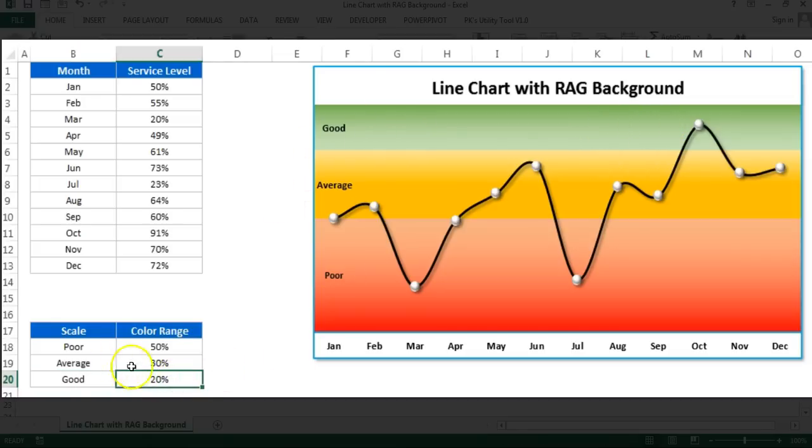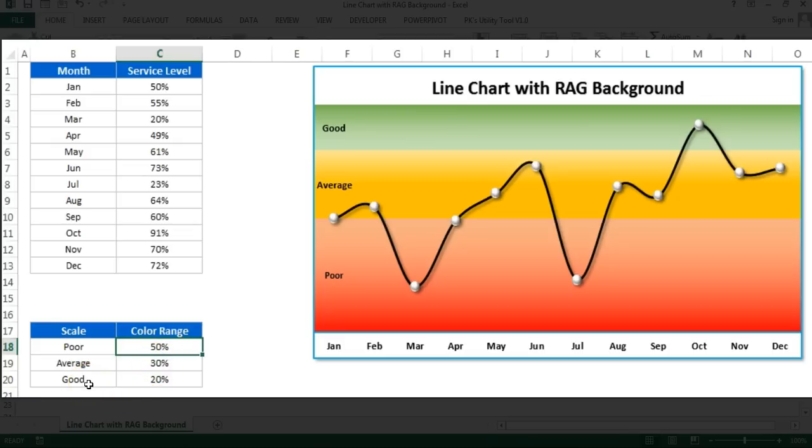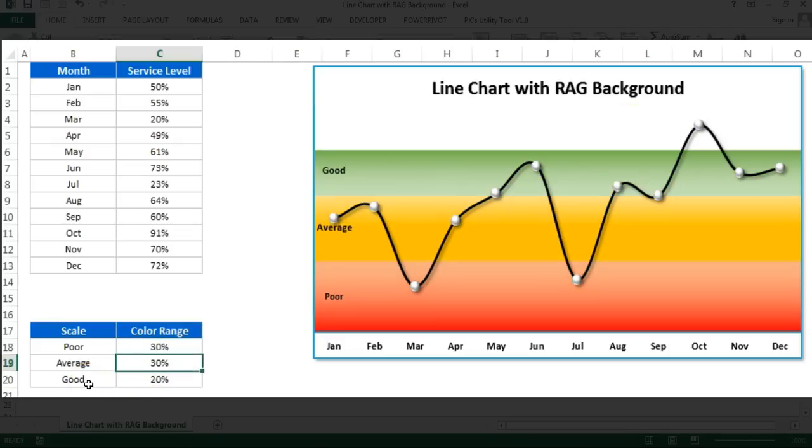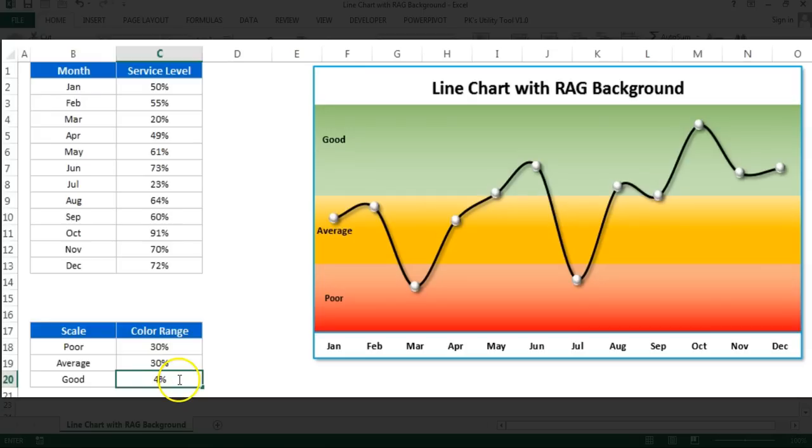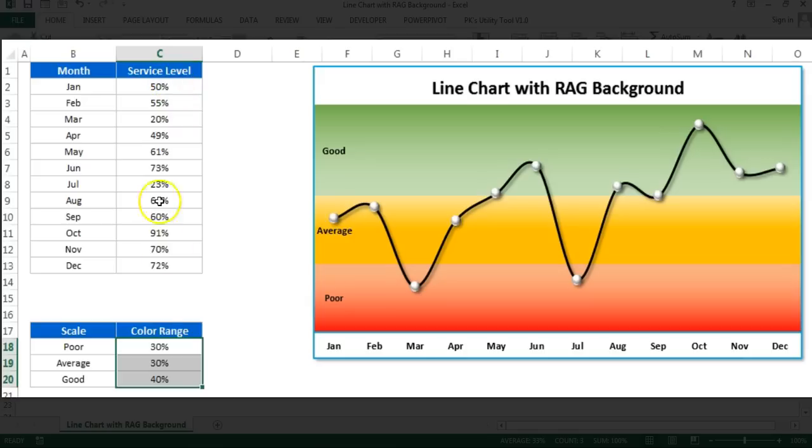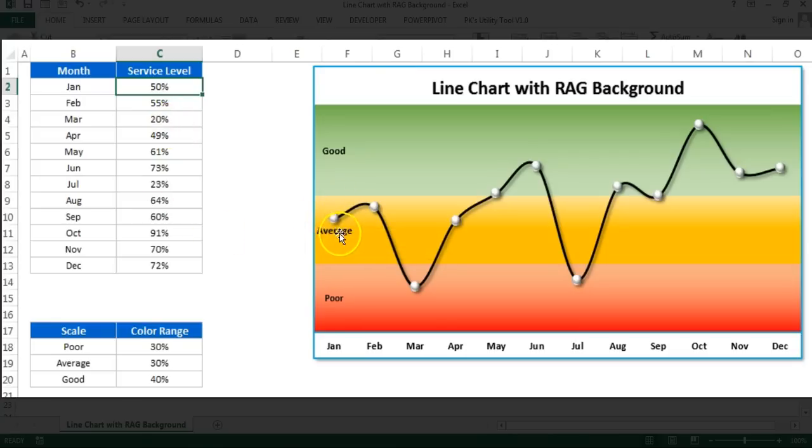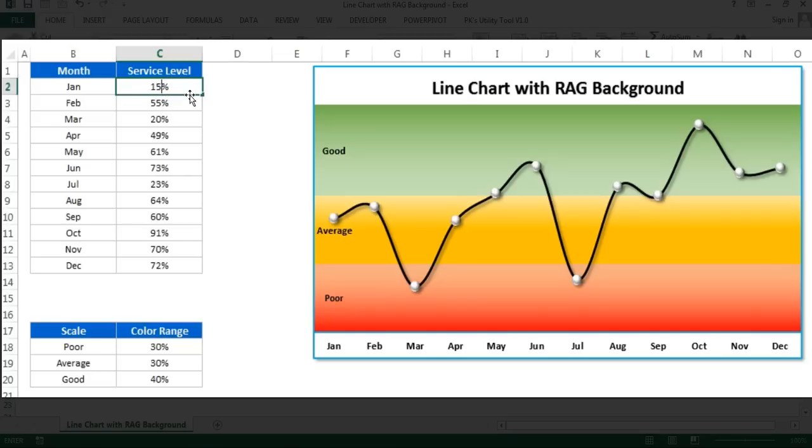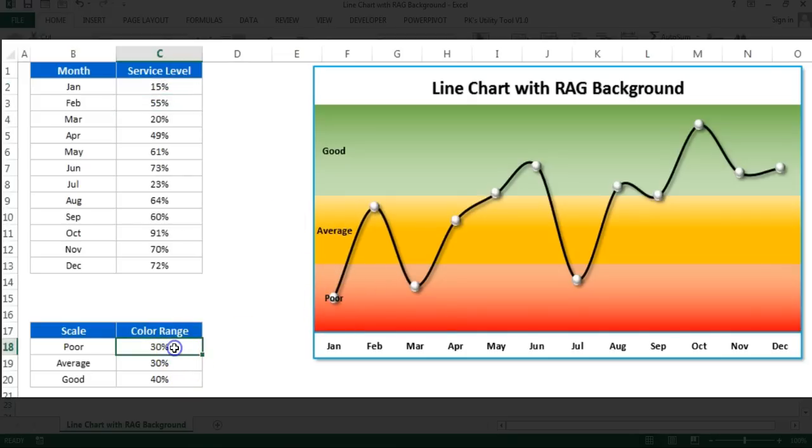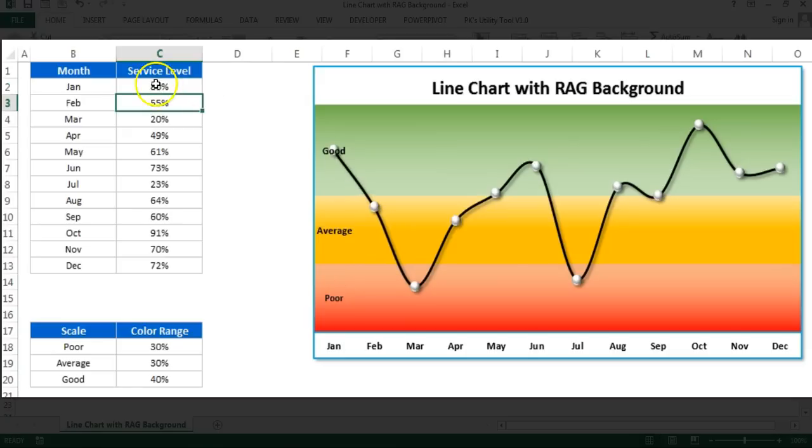This is the red scale here. You can change it. Let's say here I'm taking only 30% and for the good I can take 50%. Here I'll take 40%. Make sure the sum of these three numbers should be hundred because the maximum service level can be 100%. For the Jan month, the service level is 50, it is coming on amber color, the average. If it will be 15 or 10 then it will come in red area which will be poor. If I put here 80%, then it will be in good.